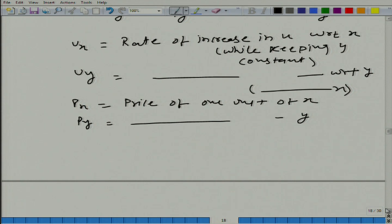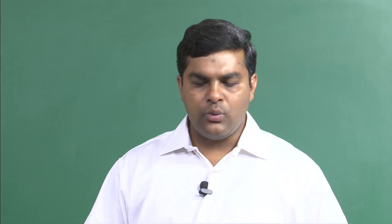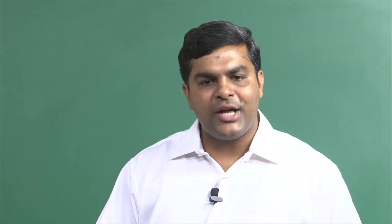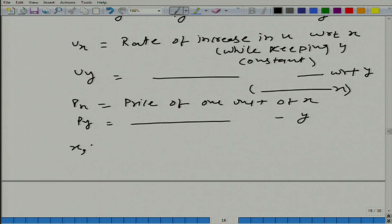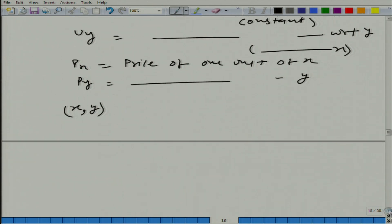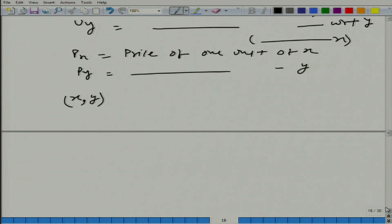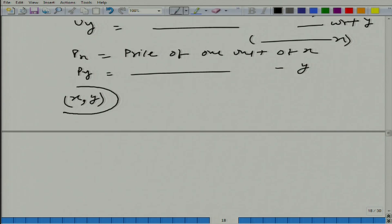Now, let us say you are consuming — you want to maximize your utility and you are consuming a particular bundle x and y. Right now let us say we do not know how you have reached this x and y, but if you are consuming at the optimal level, then what does it mean?